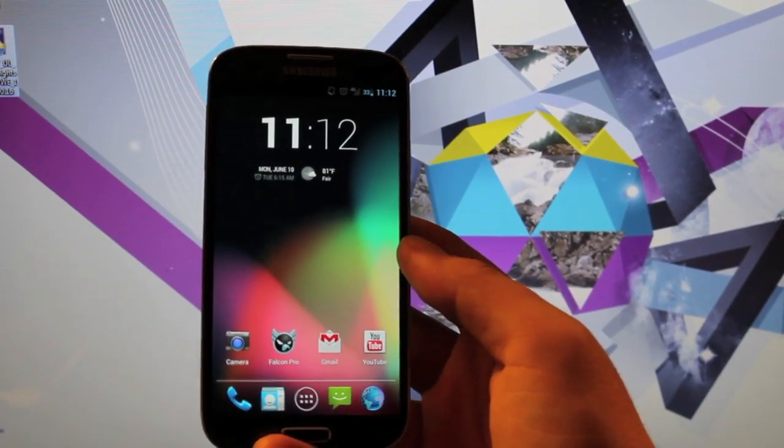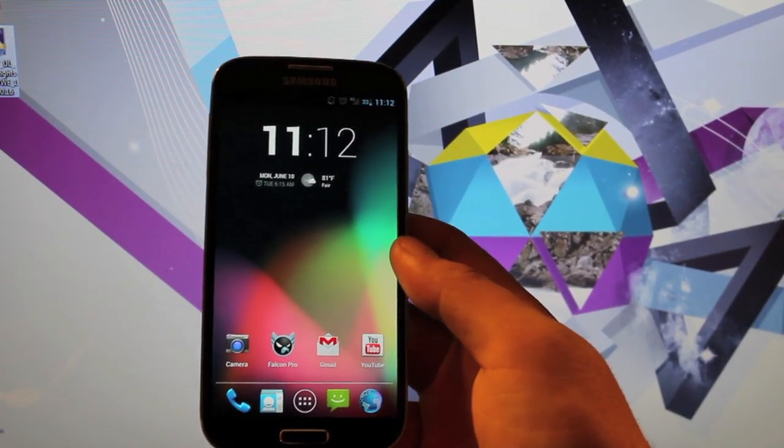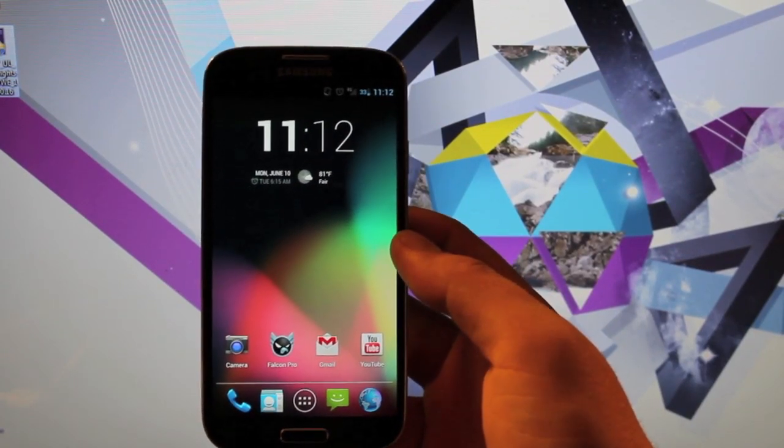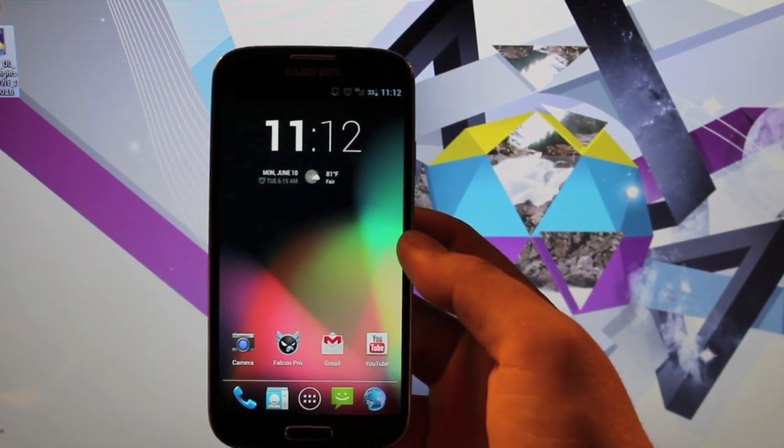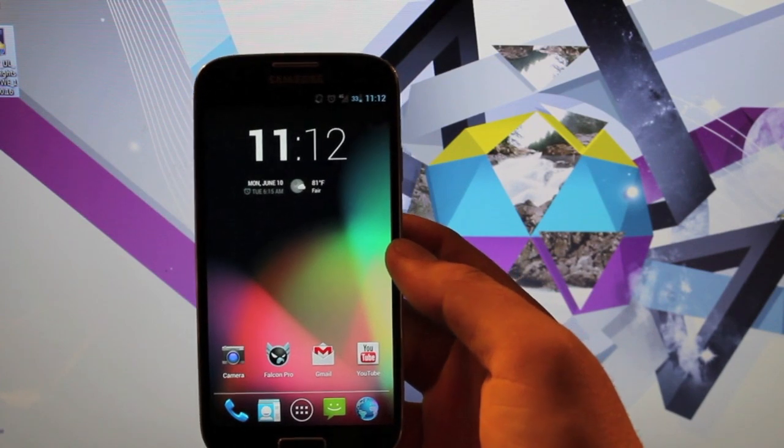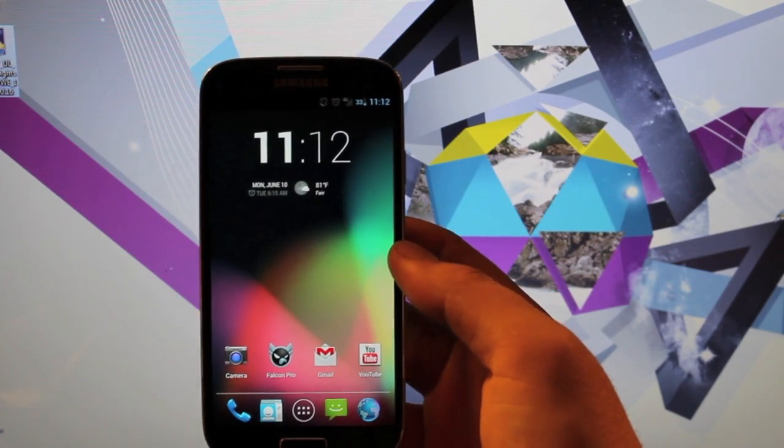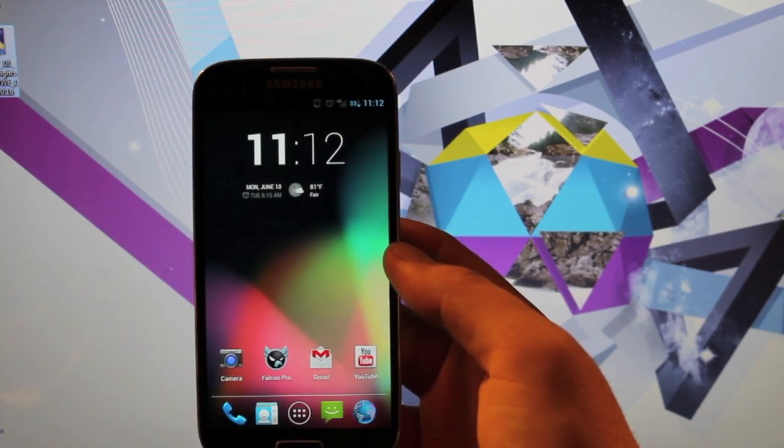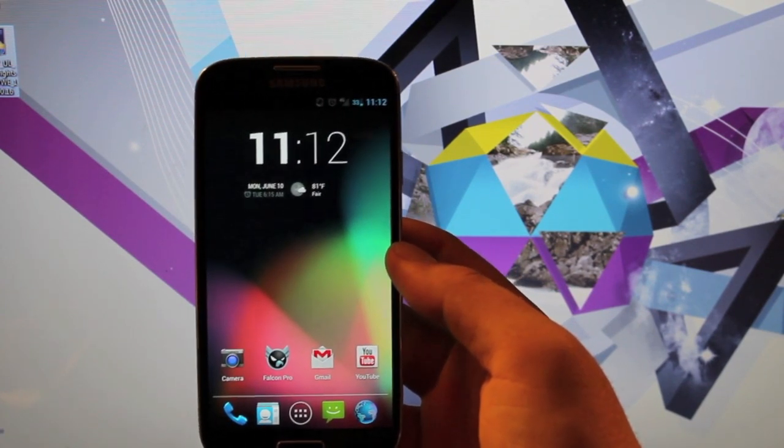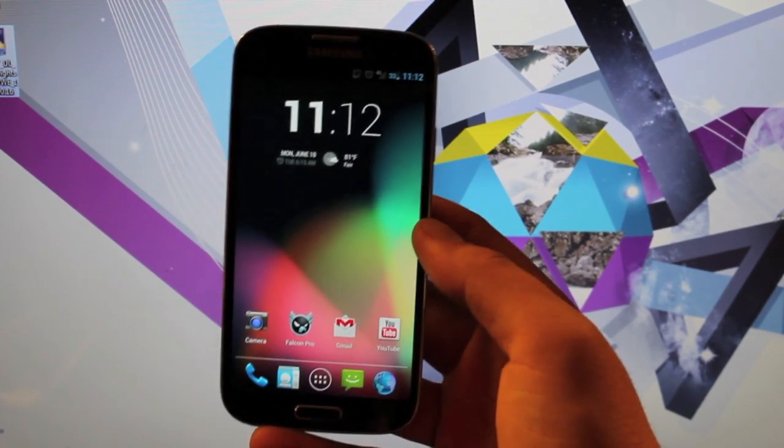Hey guys, Shane Starnes with DroidModerX.com. Many of you have been requesting that I do a video on how to revert the Galaxy S4 on Verizon to stock factory settings.